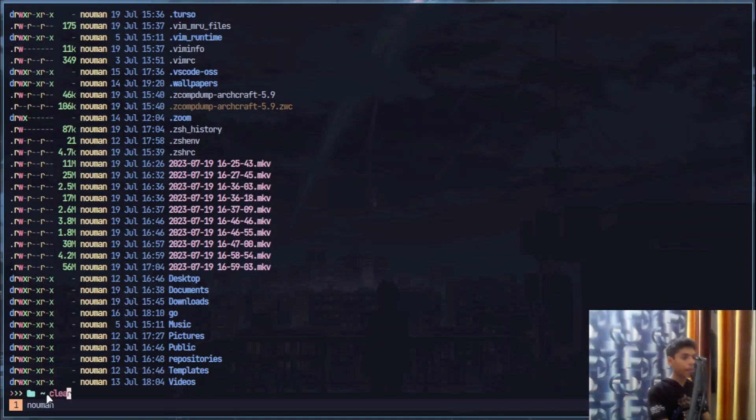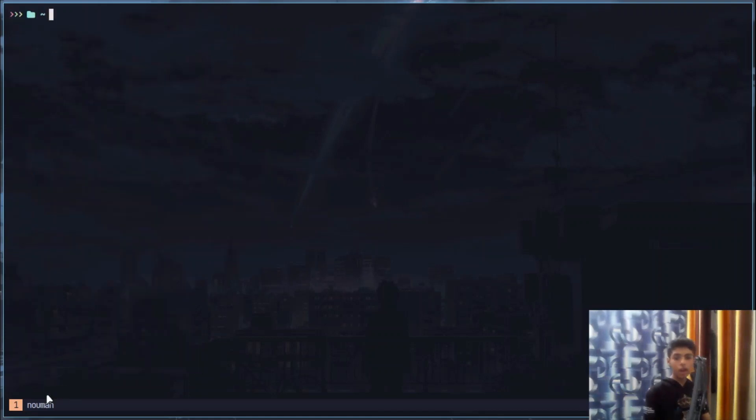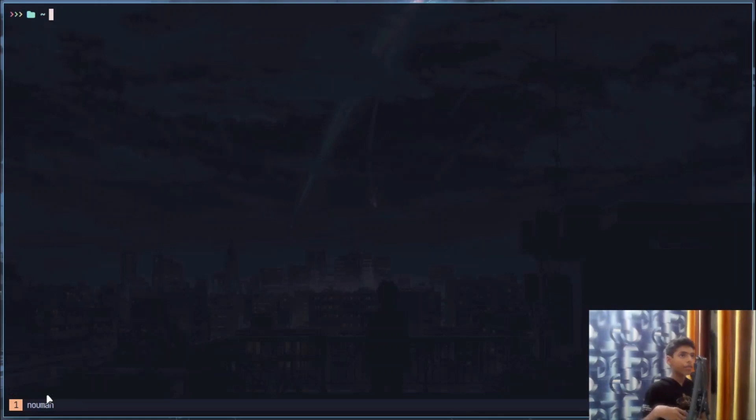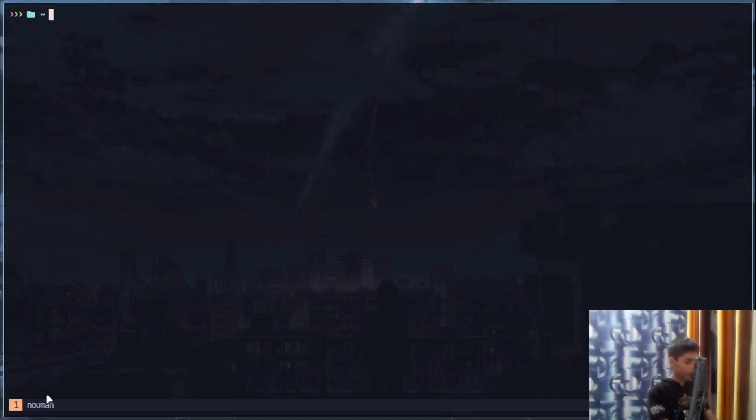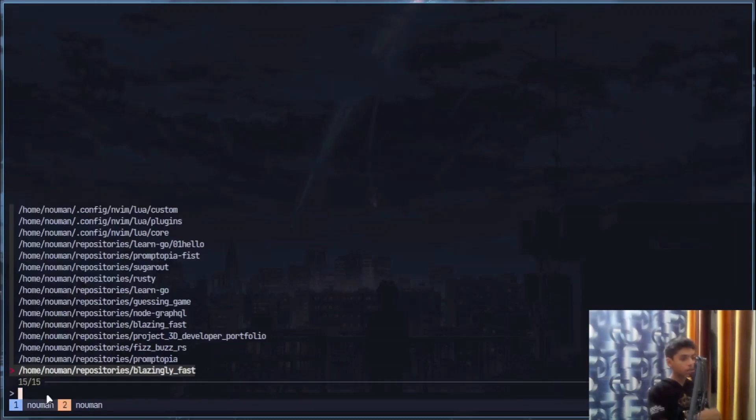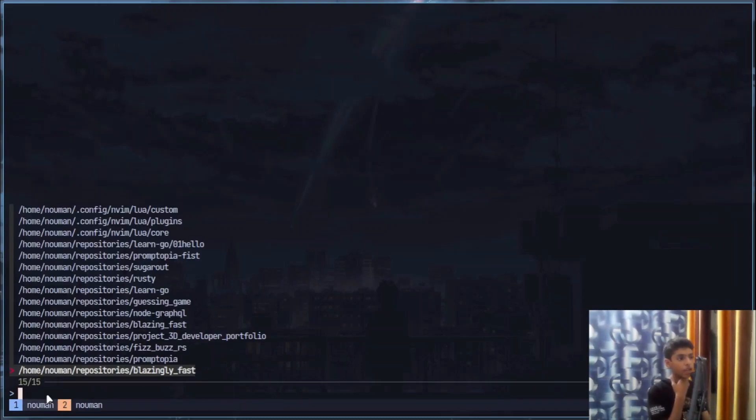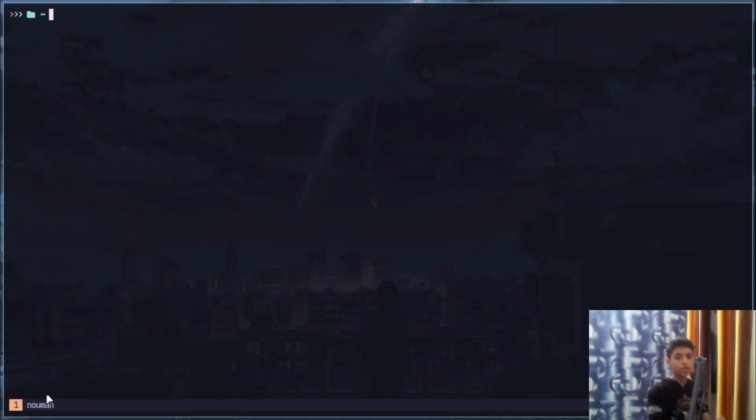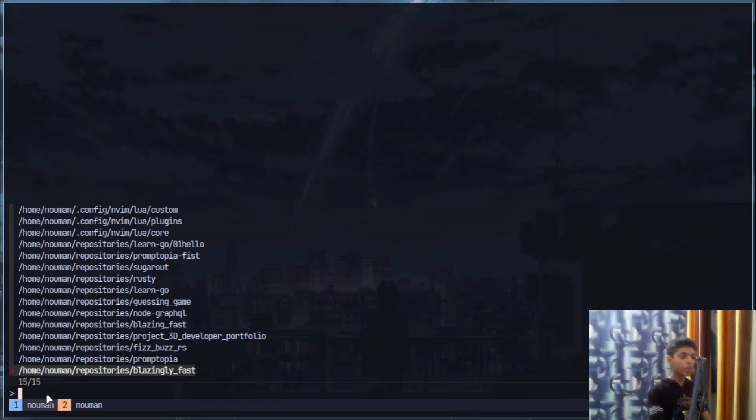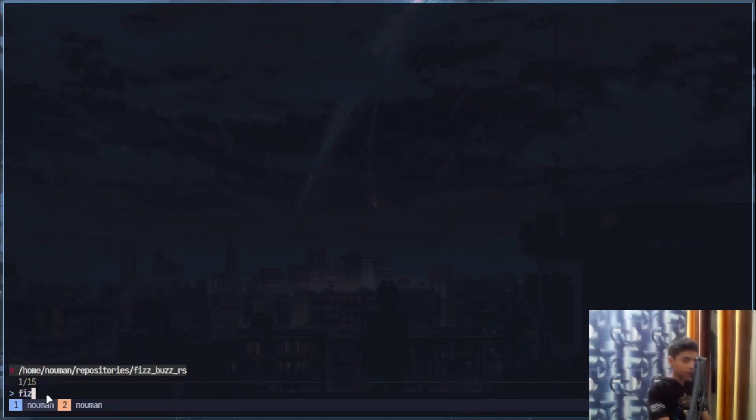Here I have two scripts that are from the Primeagen channel so you can check those scripts out. First script is very useful, that is my project manager. So when I type a certain key binding which is control space plus F, then I can open any project I want.